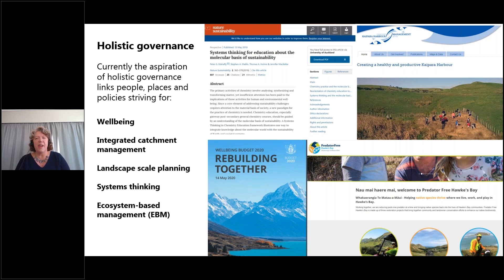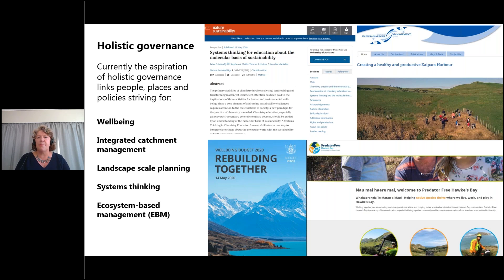Some of these terms will mean something to you and for others they'll be new jargon. But here are some examples of these concepts at work in Aotearoa New Zealand and overseas. Included in this slide are images from the integrated Kaipurā Harbour Management Group in Northland, Cape to City and the Hawke's Bay, the latest wellbeing budget from government, and an international journal paper exploring systems thinking, education and chemistry. Central to all of these are ideas of making better connections and breaking down silos to achieve improved outcomes for people and places.